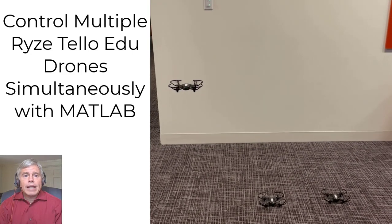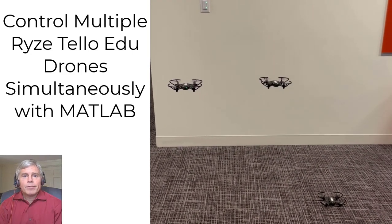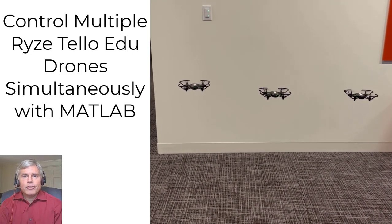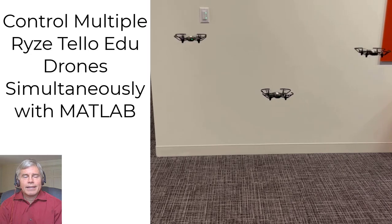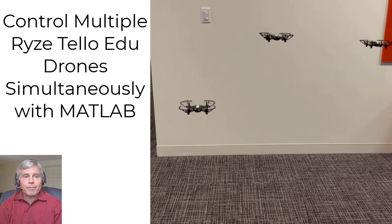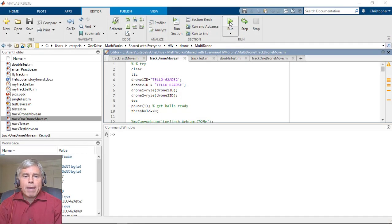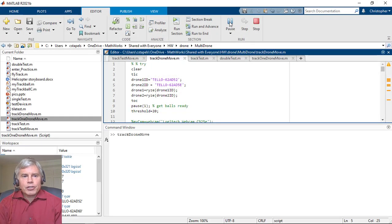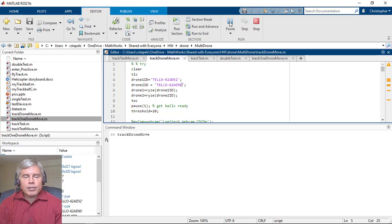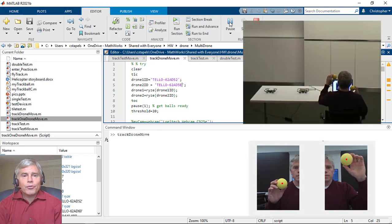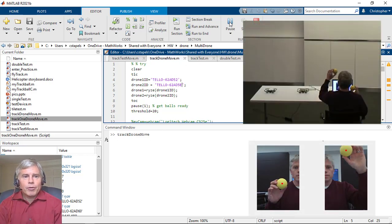You can now use MATLAB to fly multiple Ryze Tello Edu Drones at the same time. Controlling the drones with MATLAB allows you to add other functionality to your project. For example, you can steer the drone using images from your computer webcam.